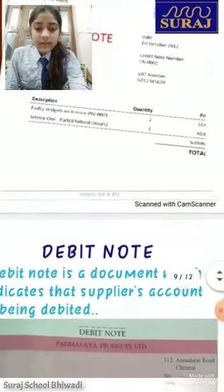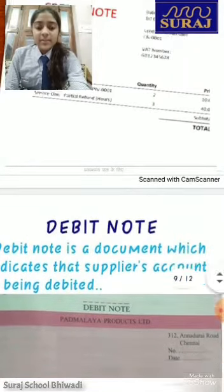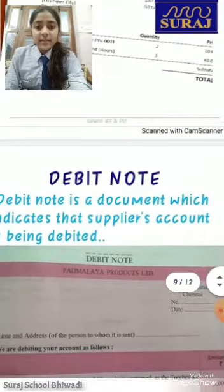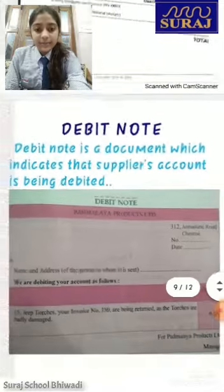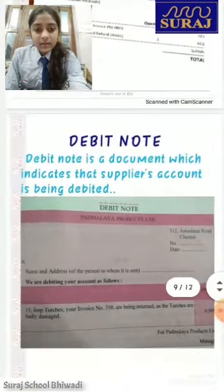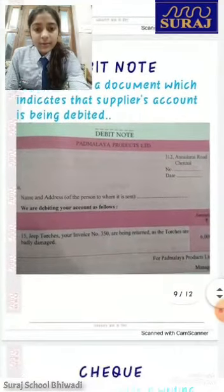Next: debit note. A debit note is a document which indicates that a supplier account is being debited. Here we can see the debit note.